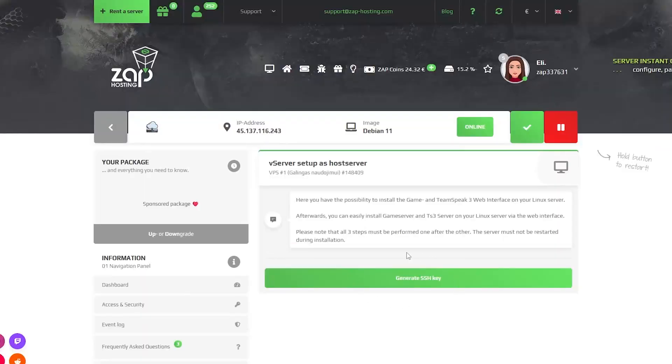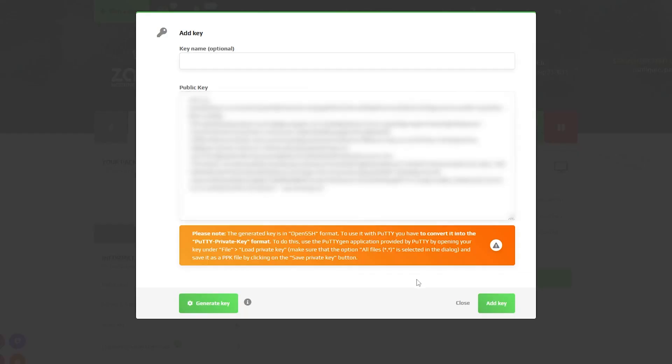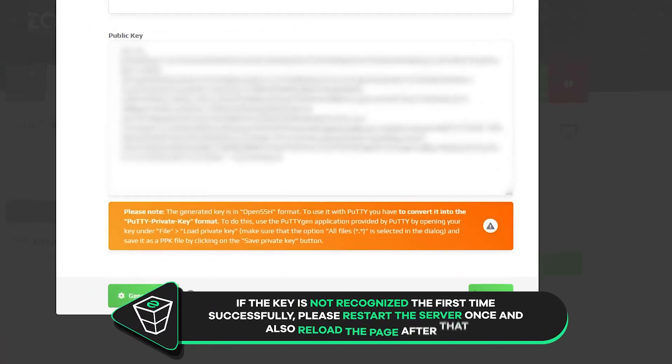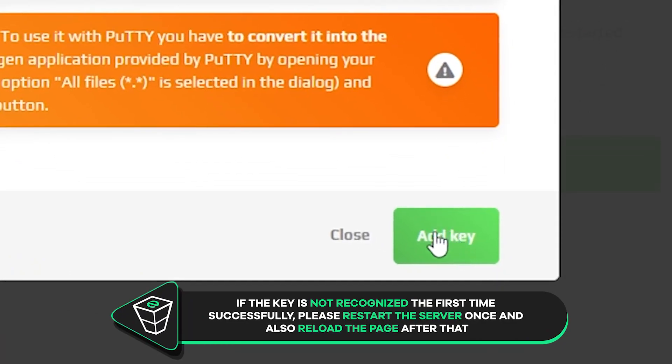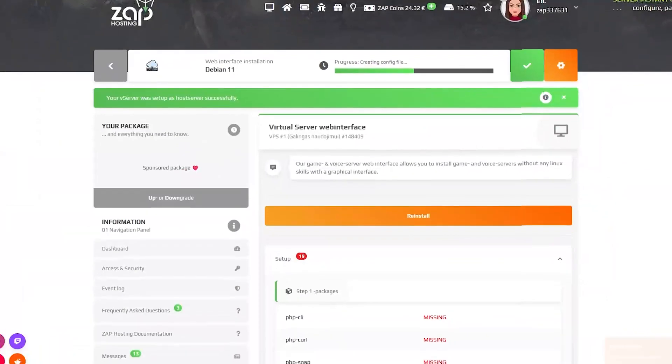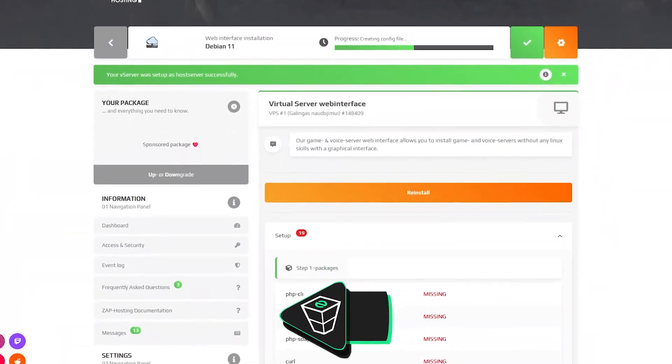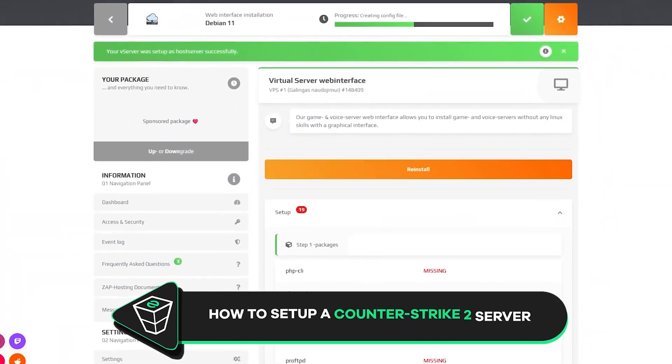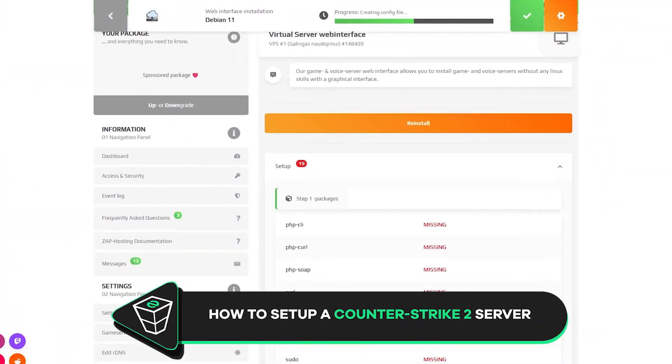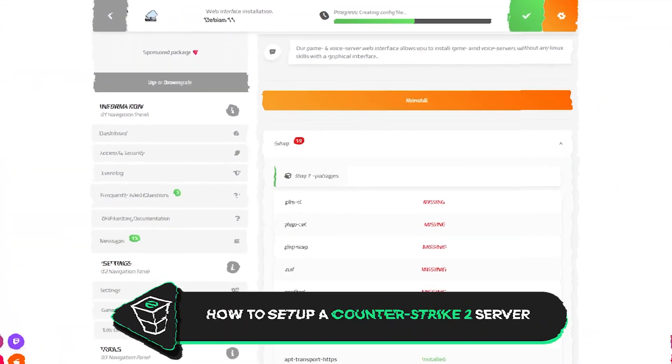Here you will be greeted with a setup which requires us to generate an SSH key. Press on generate SSH key and a new window will open, so simply click on add key. Now we can press on create and installation will automatically begin, which can take from 5 to 20 minutes to finish, so please be patient.